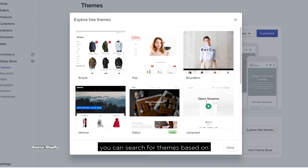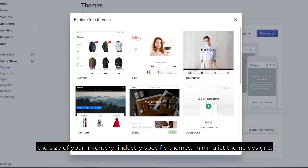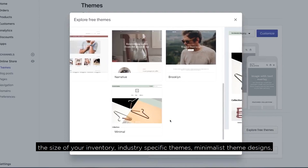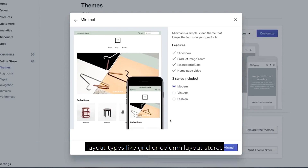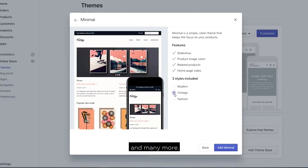From the various themes provided, you can search for themes based on the size of your inventory, industry-specific themes, minimalist theme designs, layout types like grid or column layout stores, and many more.